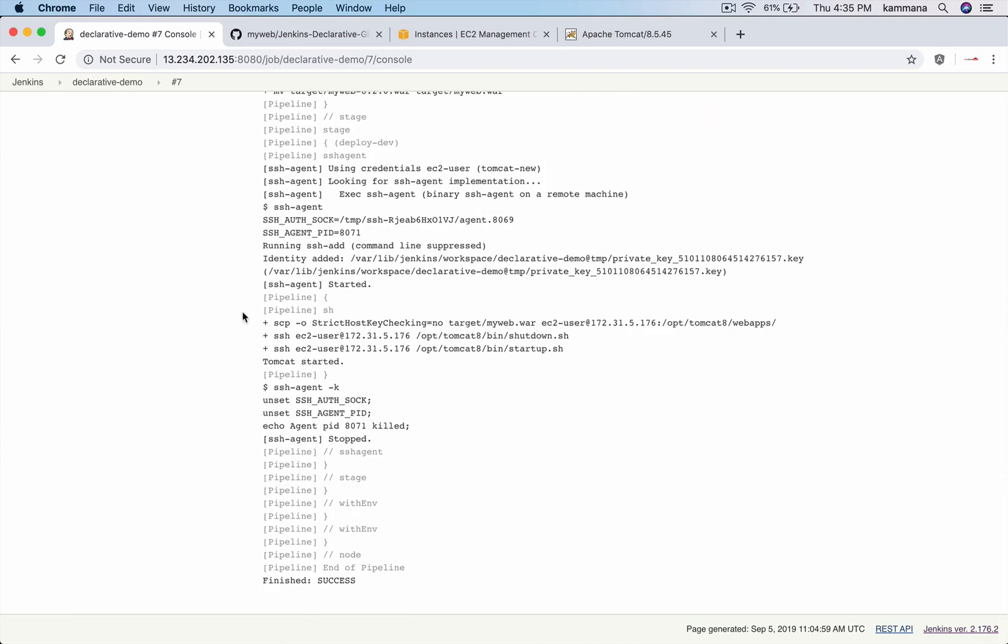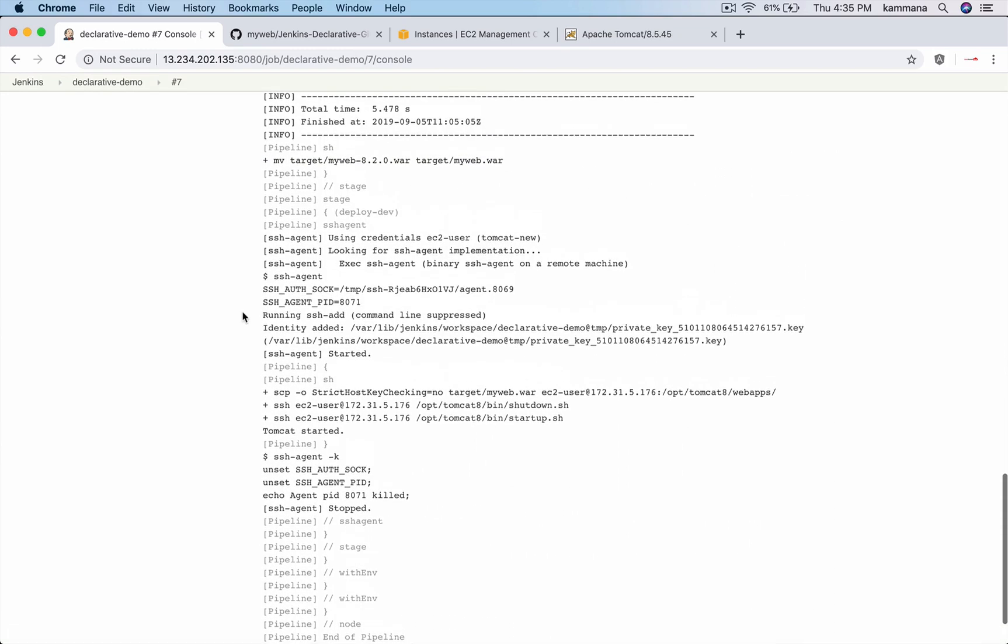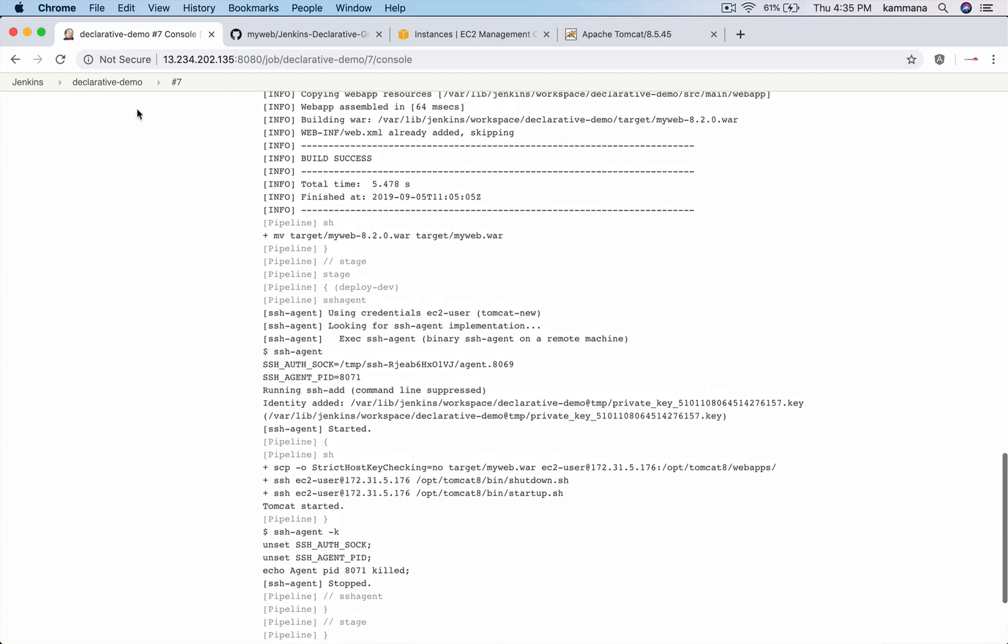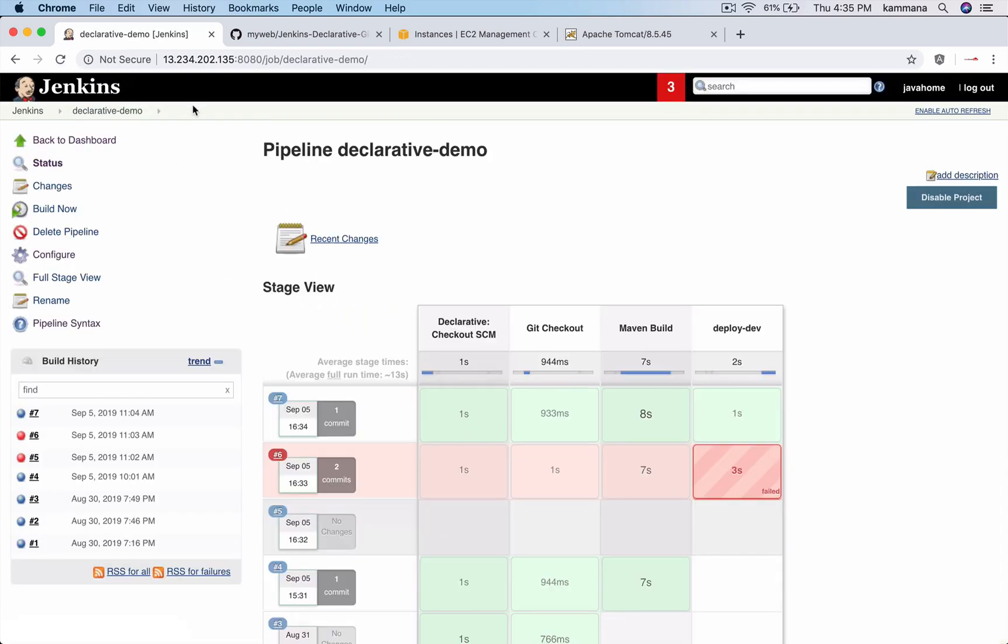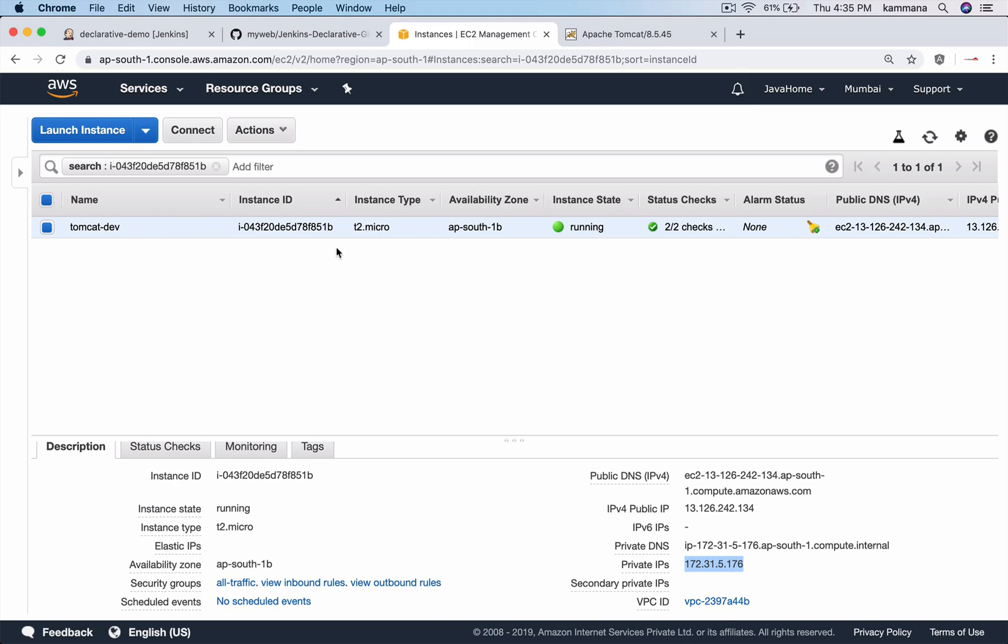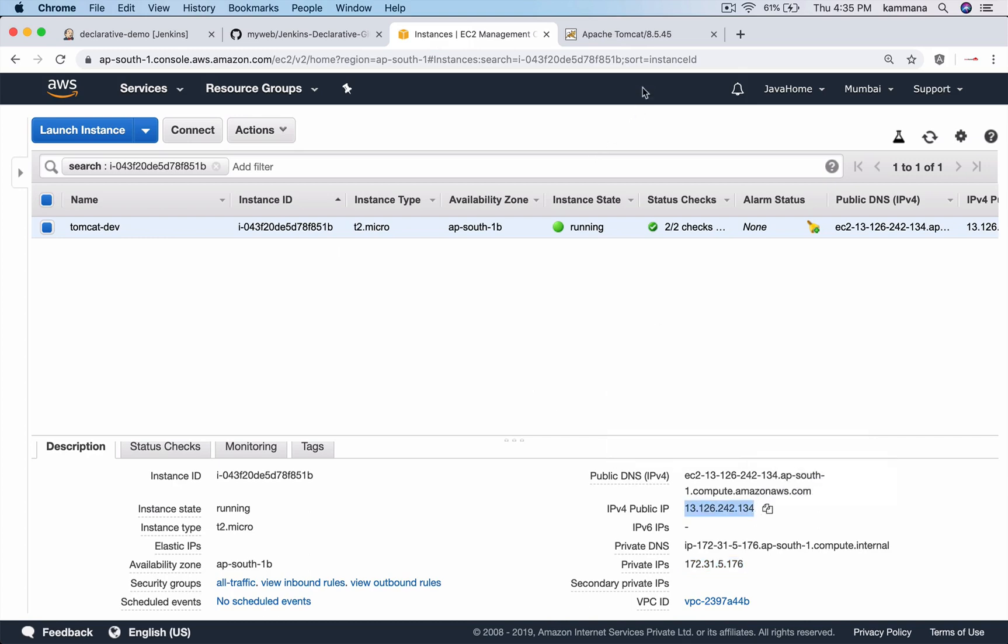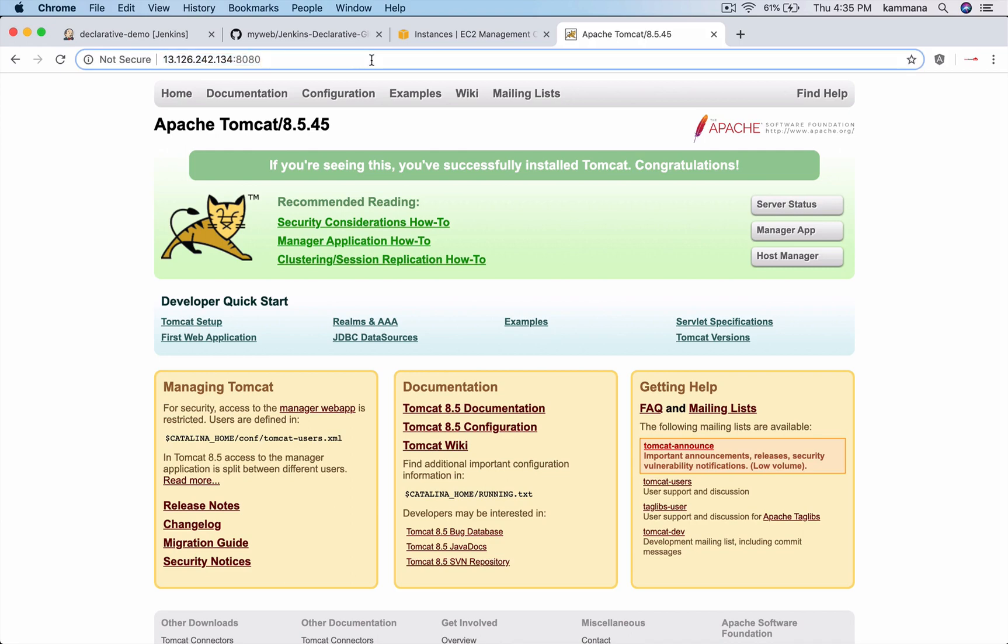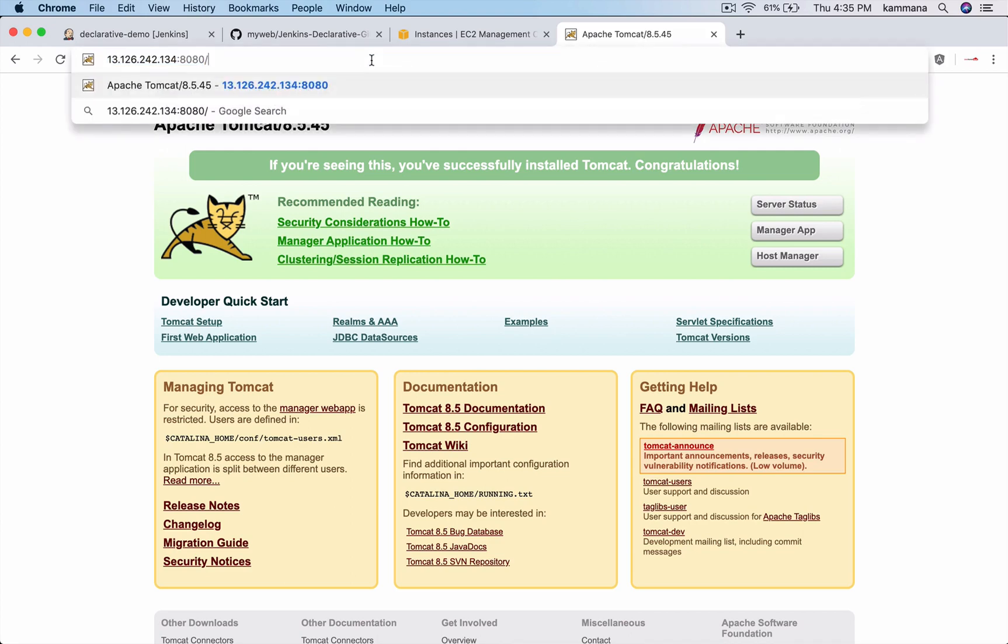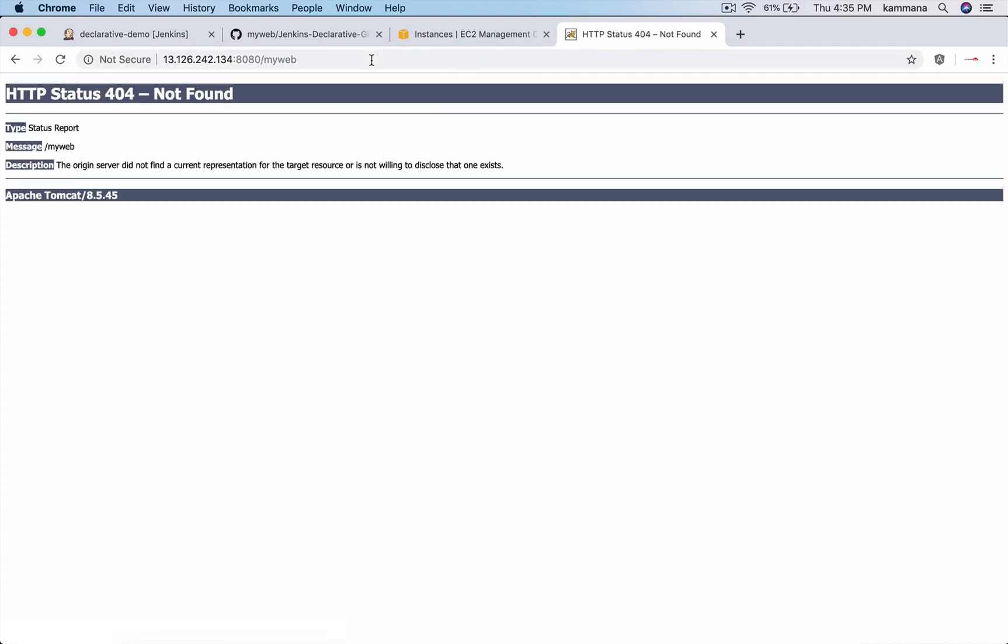Alright, it seems our job got executed successfully. Let's take public IP of Tomcat. We are already there. Our war file name is myweb. So hit myweb. Again we see some issue.